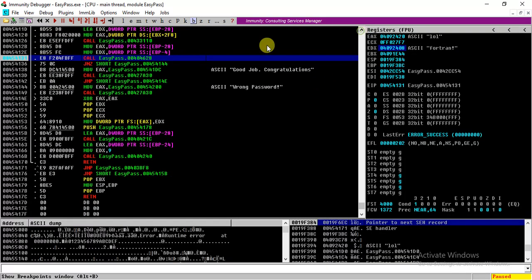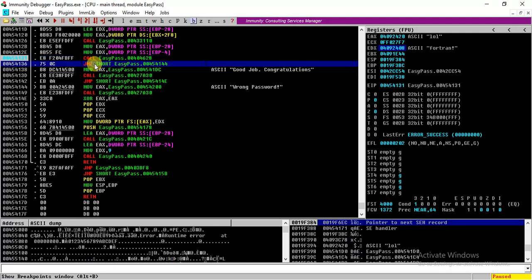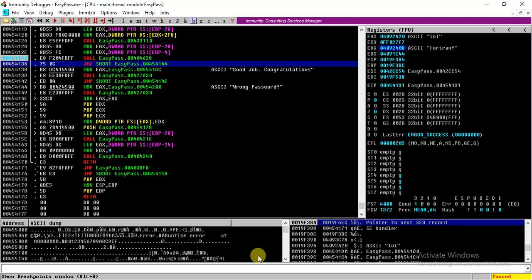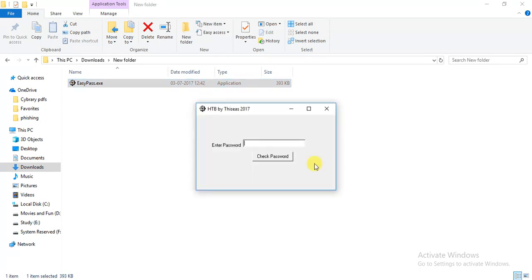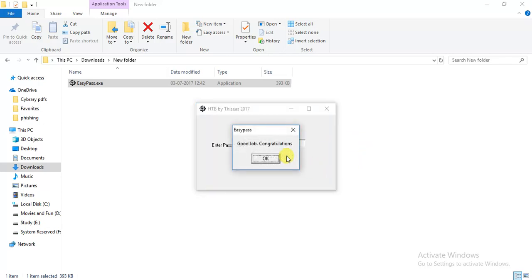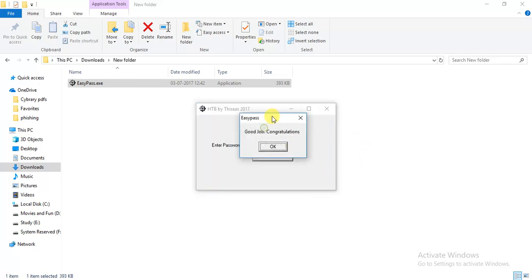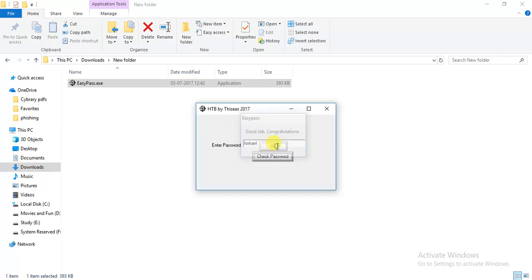When we return from this function, here is a jump instruction and this jump is taken - that means 'Fortran!' is the correct password. So let's try run exe and enter 'Fortran!' to see whether this is right or not. 'Fortran!' exclamation mark. And if we check - aha! We got 'Good job congratulations.' That means the right password is 'Fortran!'